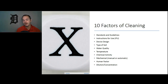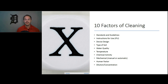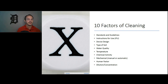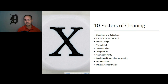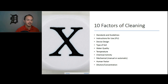Manual and automated cleaning processes are great when they work, but both machines and people are subject to failing. There are ten factors that can cause the cleaning process to fail: standards and guidelines not built into your process, instructions for use not available or outdated, the type of soil such as blood or synovial fluid, temperature, chemical activity of your detergents, dilution concentration of detergent, human factors, and mechanical factors whether manual or automated. There are a lot of different ways we can go wrong in our cleaning process.